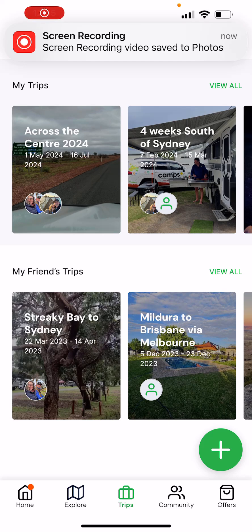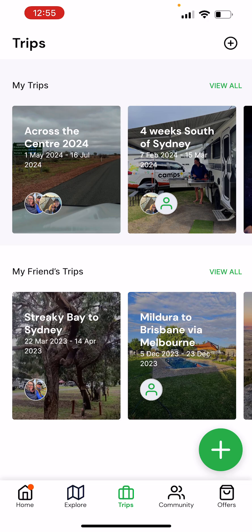Hi everybody, Heatley here from Camps Australia Wide. Today we're going to do a short video on how to use the trip function within the new Camps Australia Wide app.